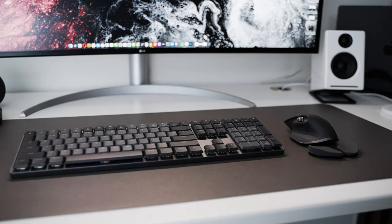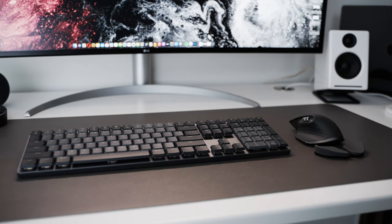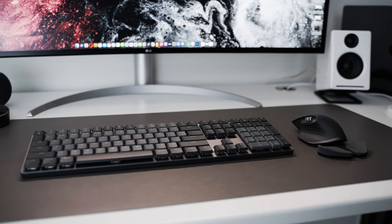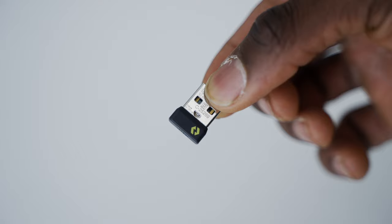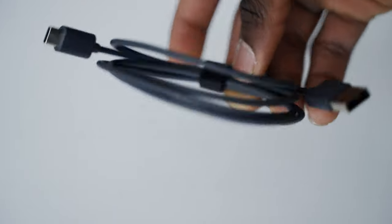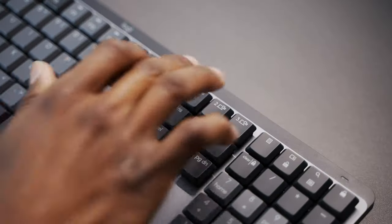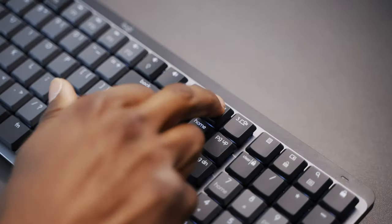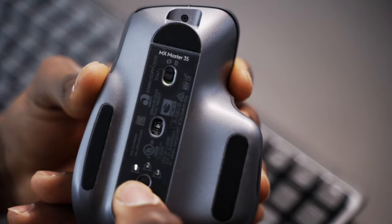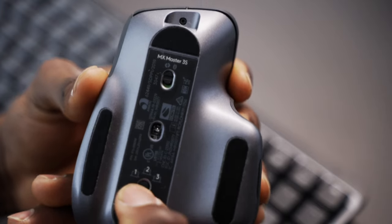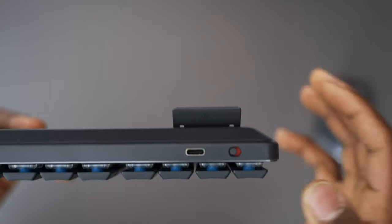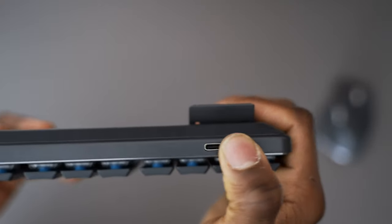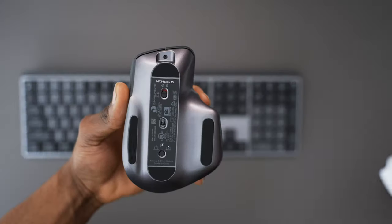Much like the MX3, beside the actual keyboard and mouse, the MX Mechanical and 3S both come with one Logi Bolt receiver and one USB-A to C charging cable. They can both be paired and switch quickly between up to three different devices including Mac, Windows and more.